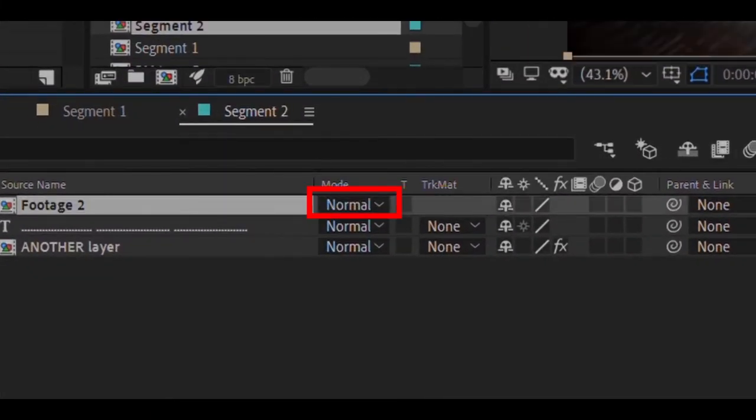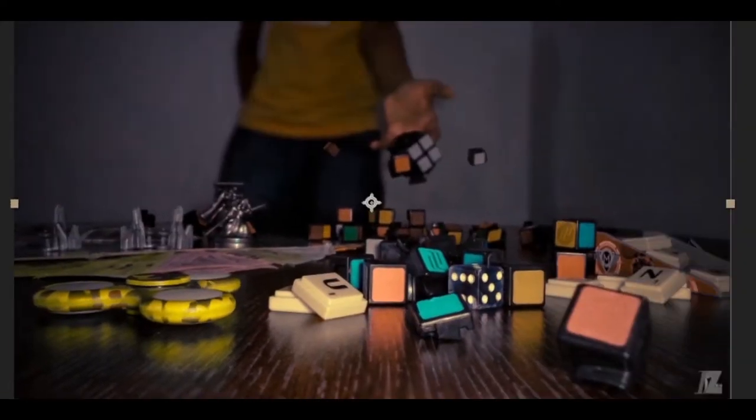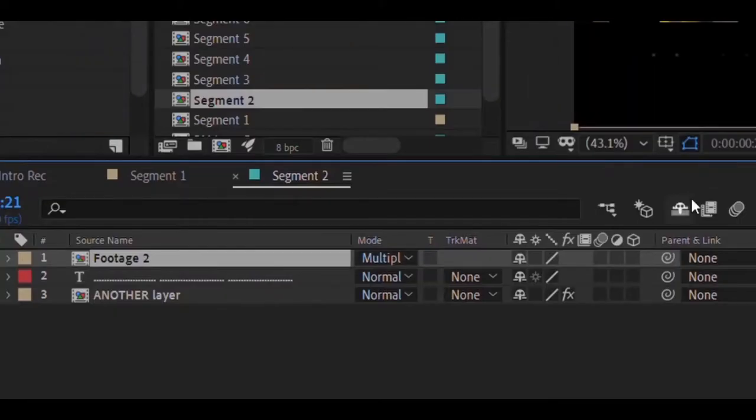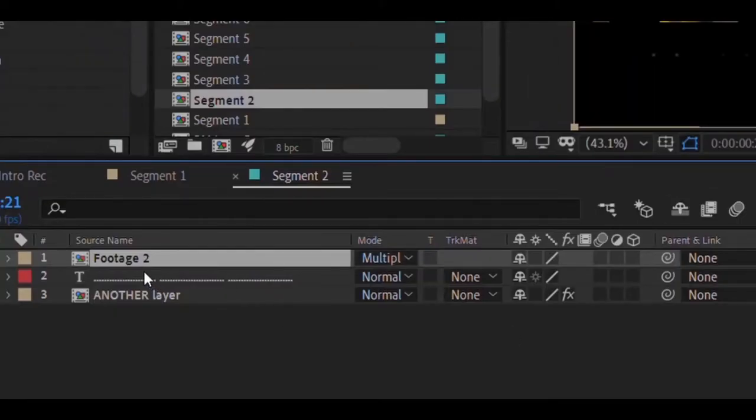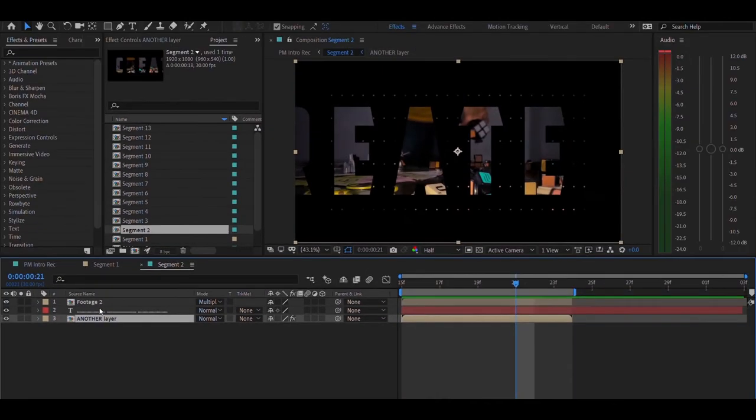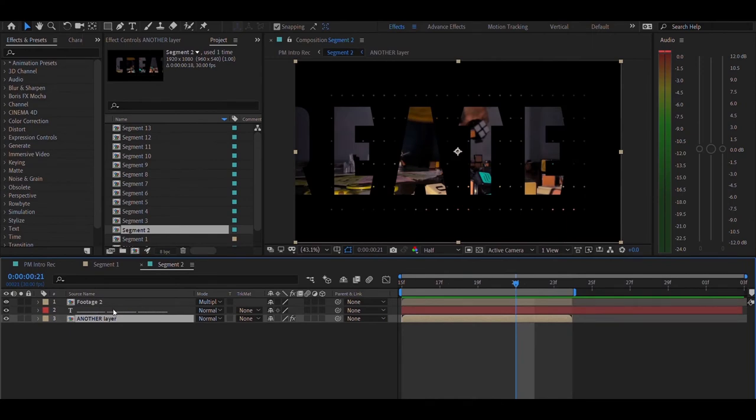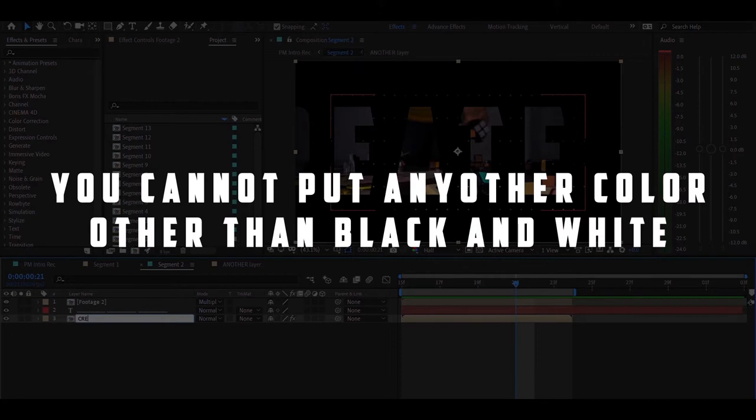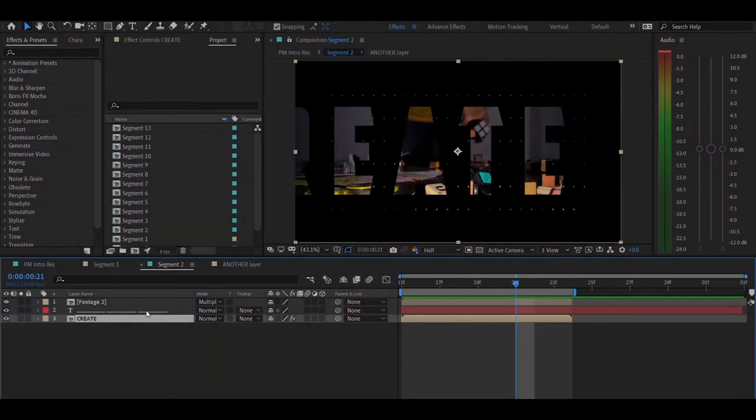Once you set it to normal, you can see this is the image, and I'm going to set it to multiply like this. But in the bottom layers, if I go ahead and open this, this is a black and white layer.